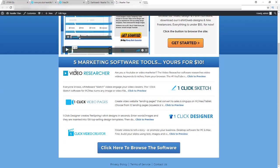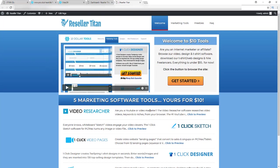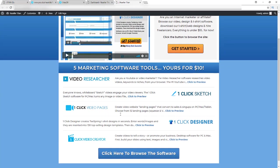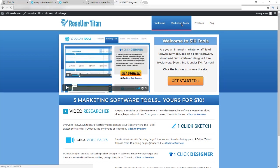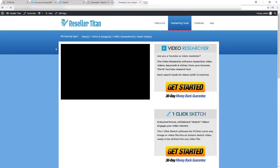Basically, the theme is preloaded with five software tools that made the creator of Resale Titan, Chris X, over three hundred thousand dollars on JVZoo. These are already preloaded and ready to go. You've got Video Researcher, One-Click Sketch, One-Click Video Pages, One-Click Designer, and One-Click Video Creator.